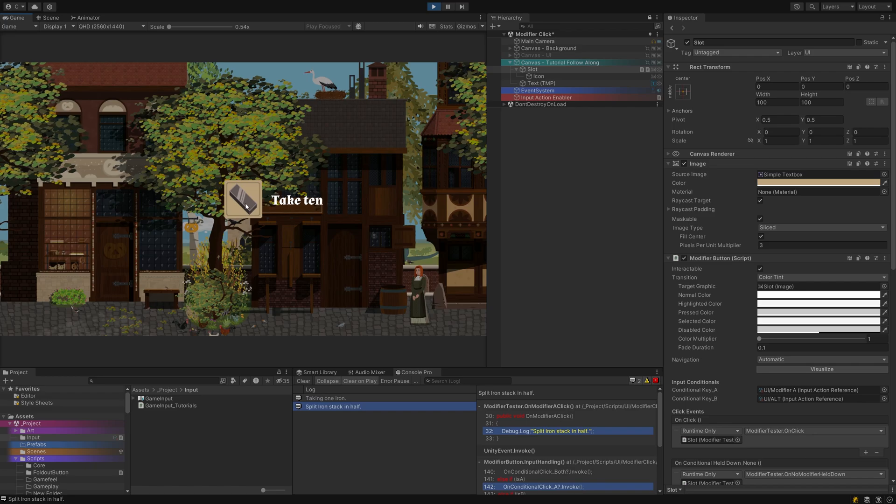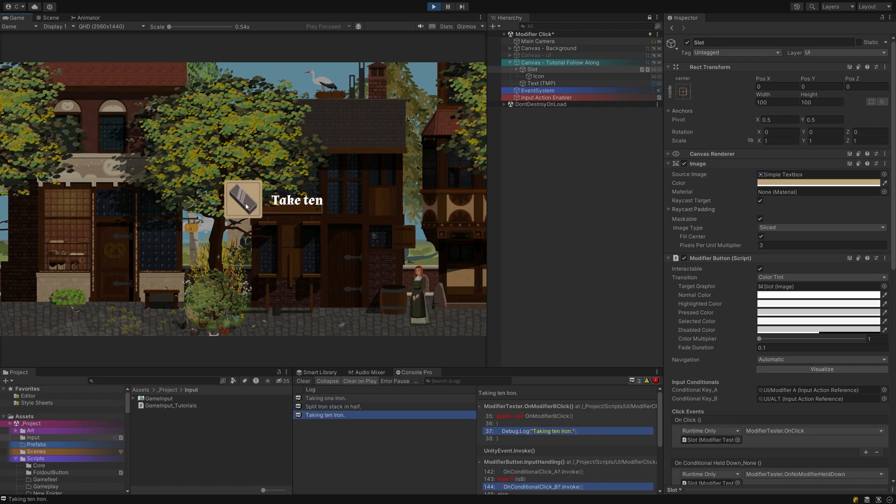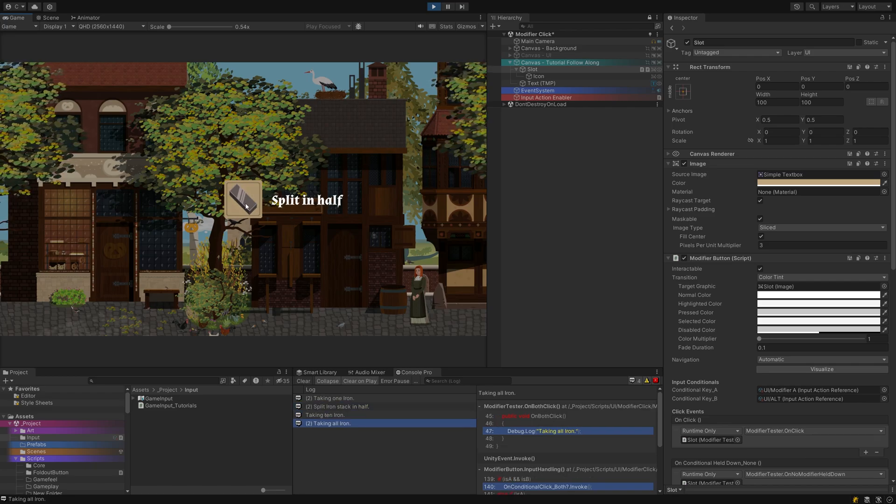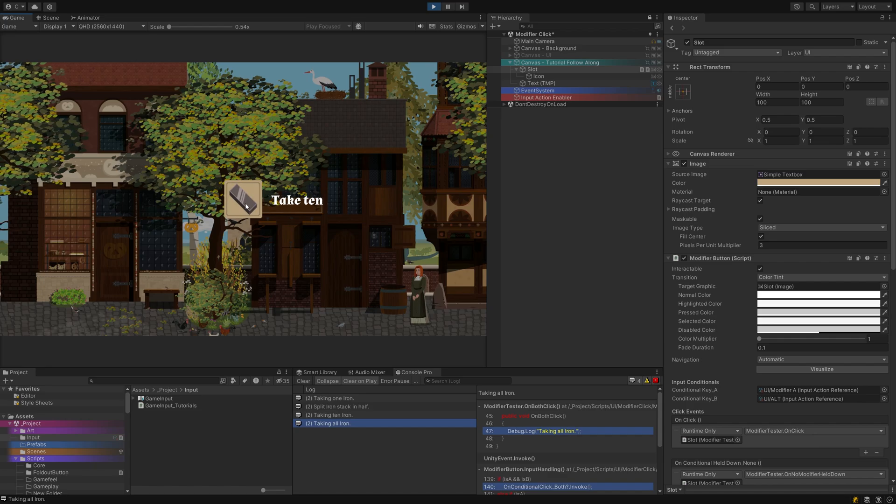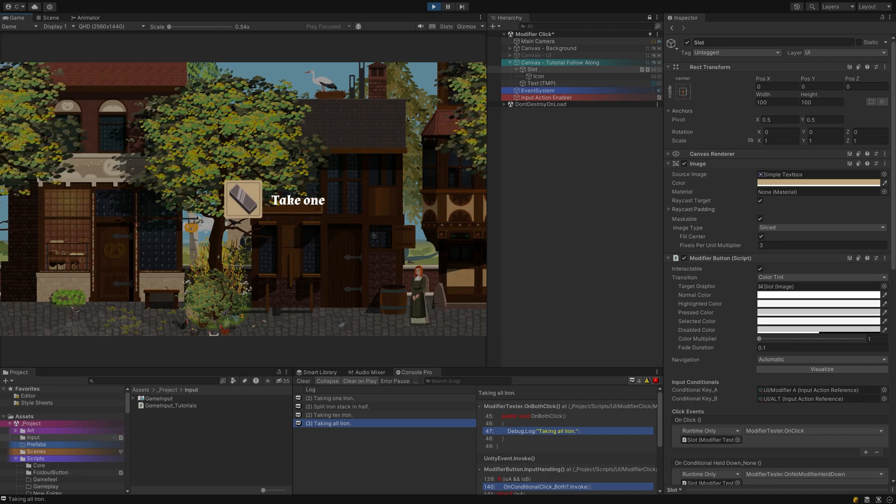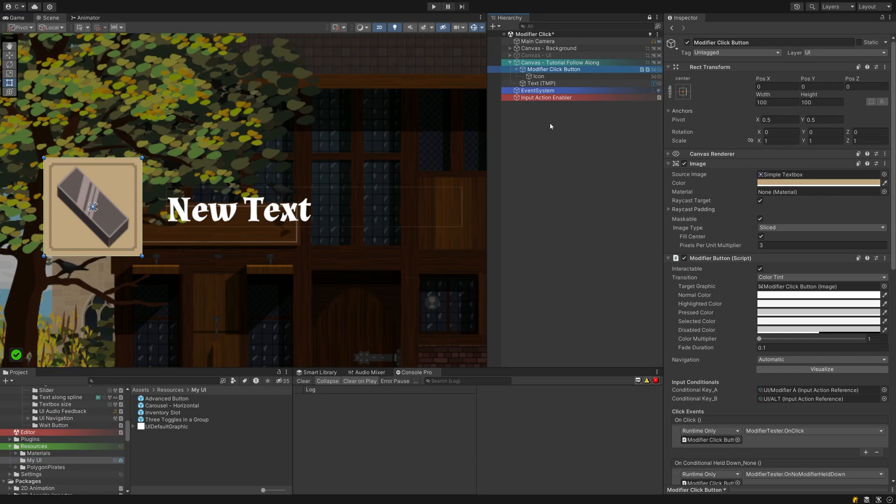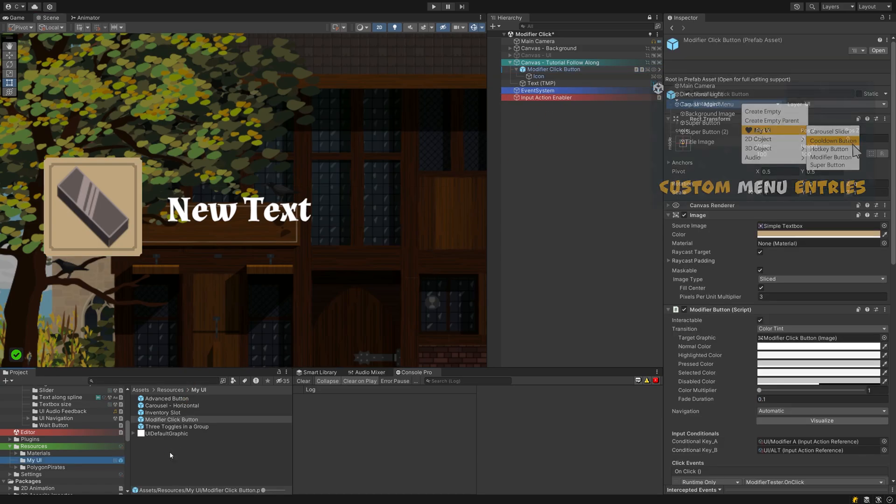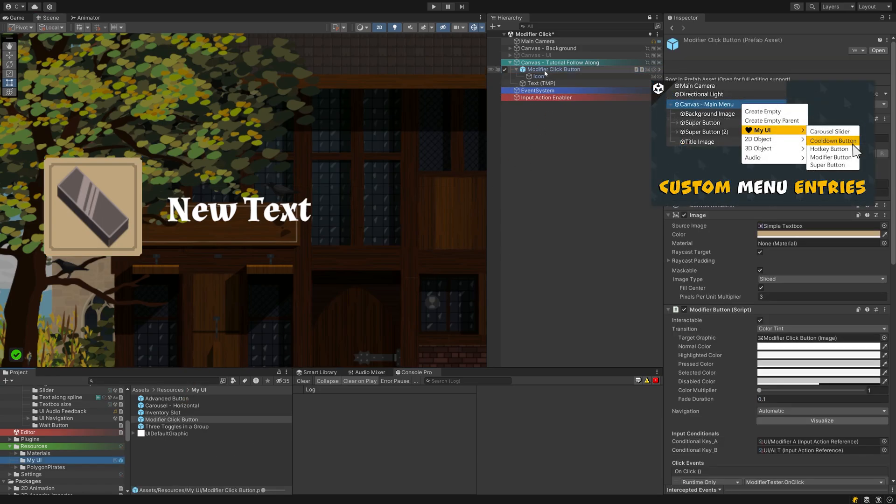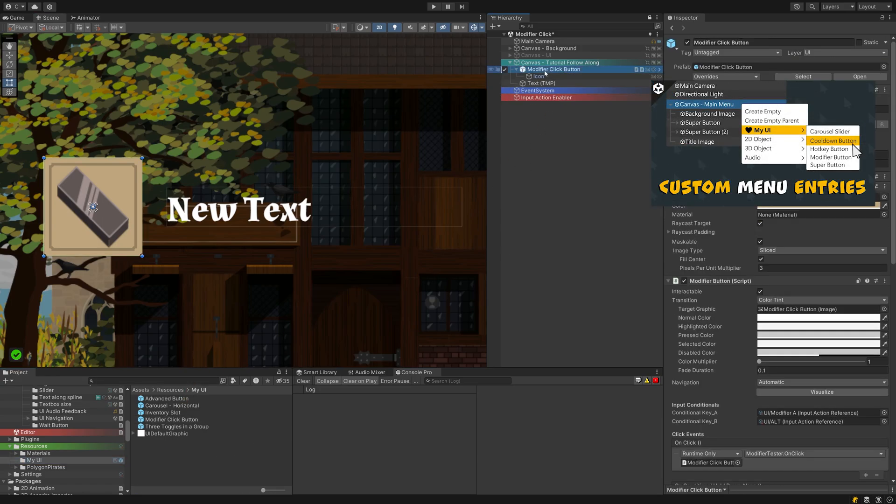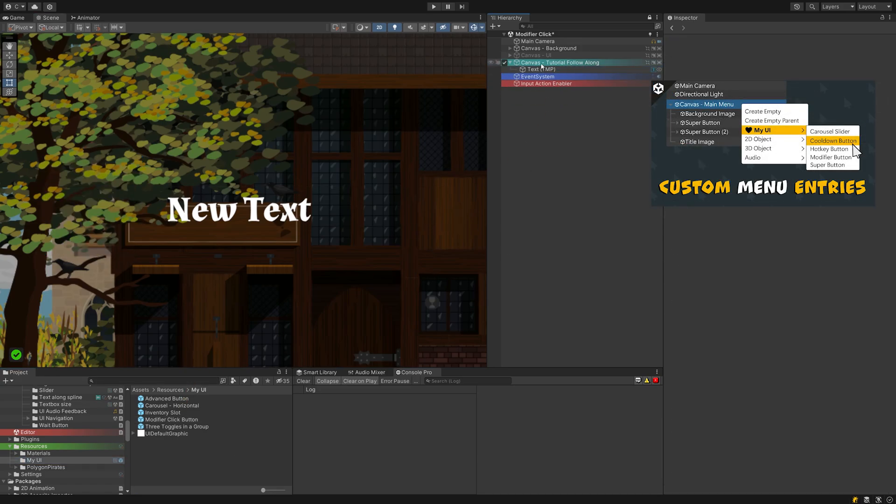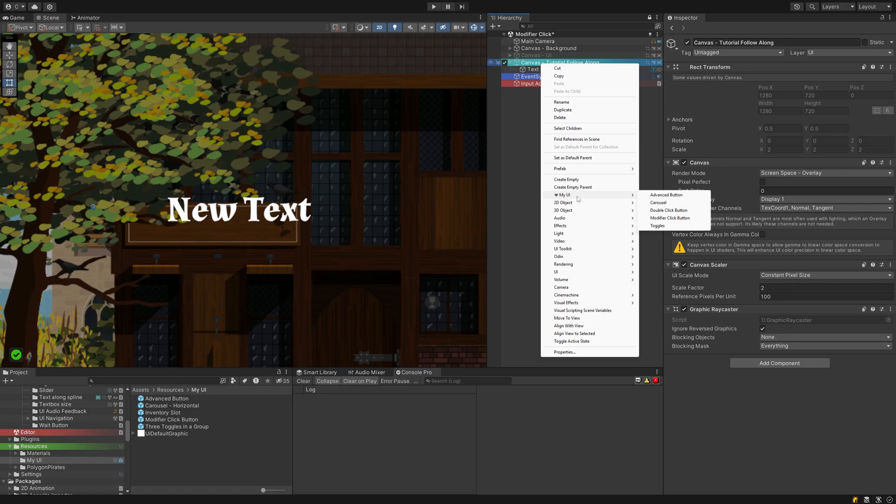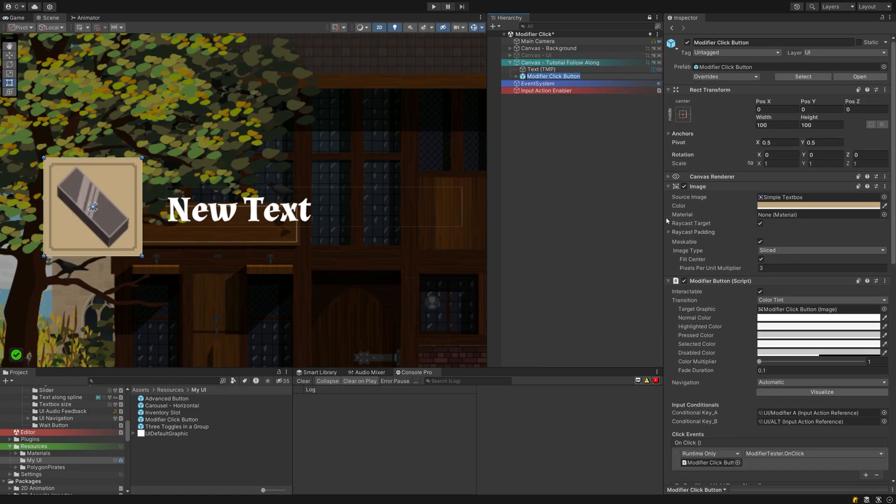Once everything is hooked up, jump into play mode. Test your button by clicking normally and then with each modifier key pressed. You should see the different events firing off, exactly as designed. Make sure to make your newly created button into a prefab so you can add it to your right-click menu. Watch my tutorial on how to do that next if you still got a few minutes to spare. And again, a like and subscribe would make my day. Have a great week!